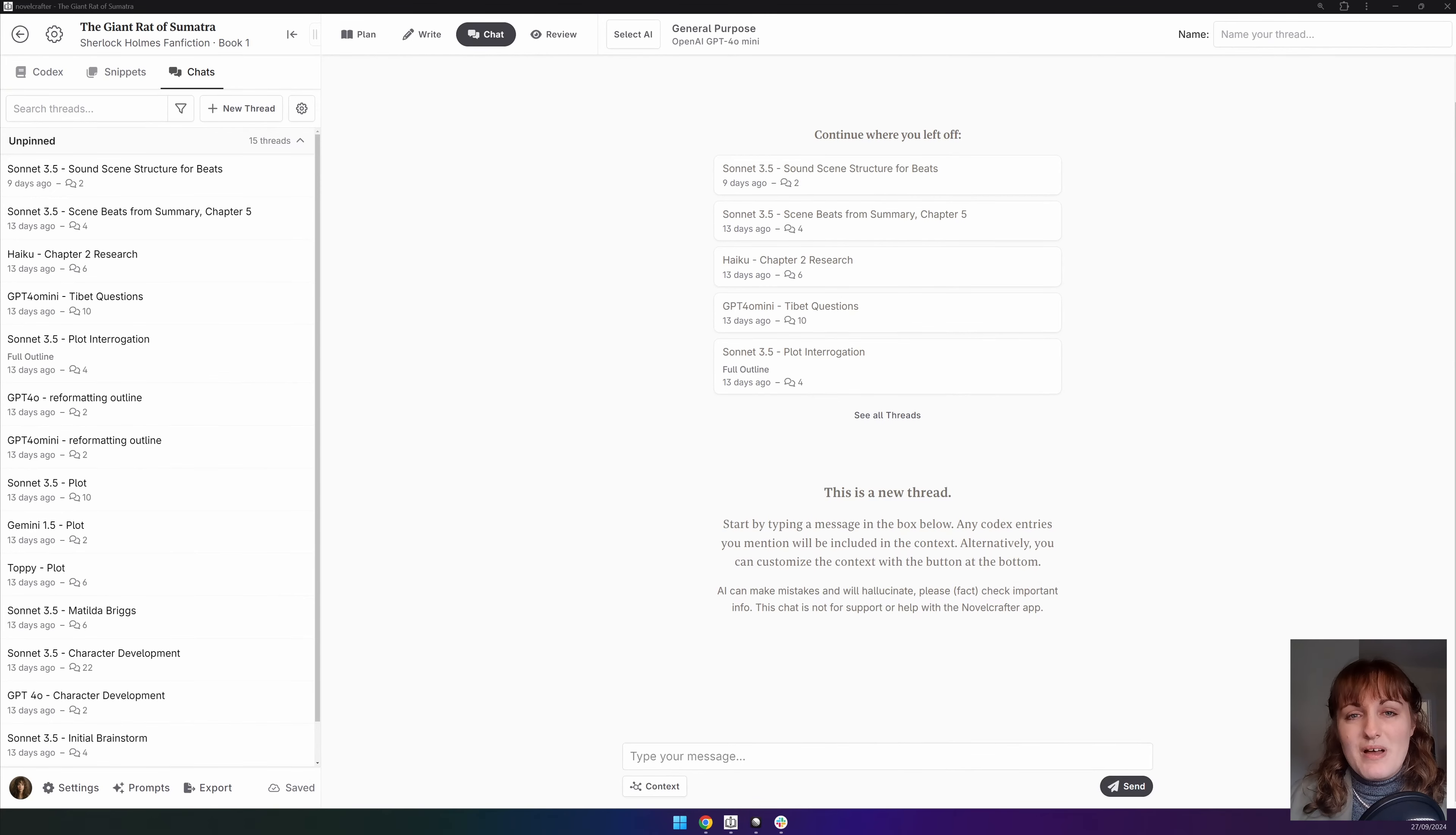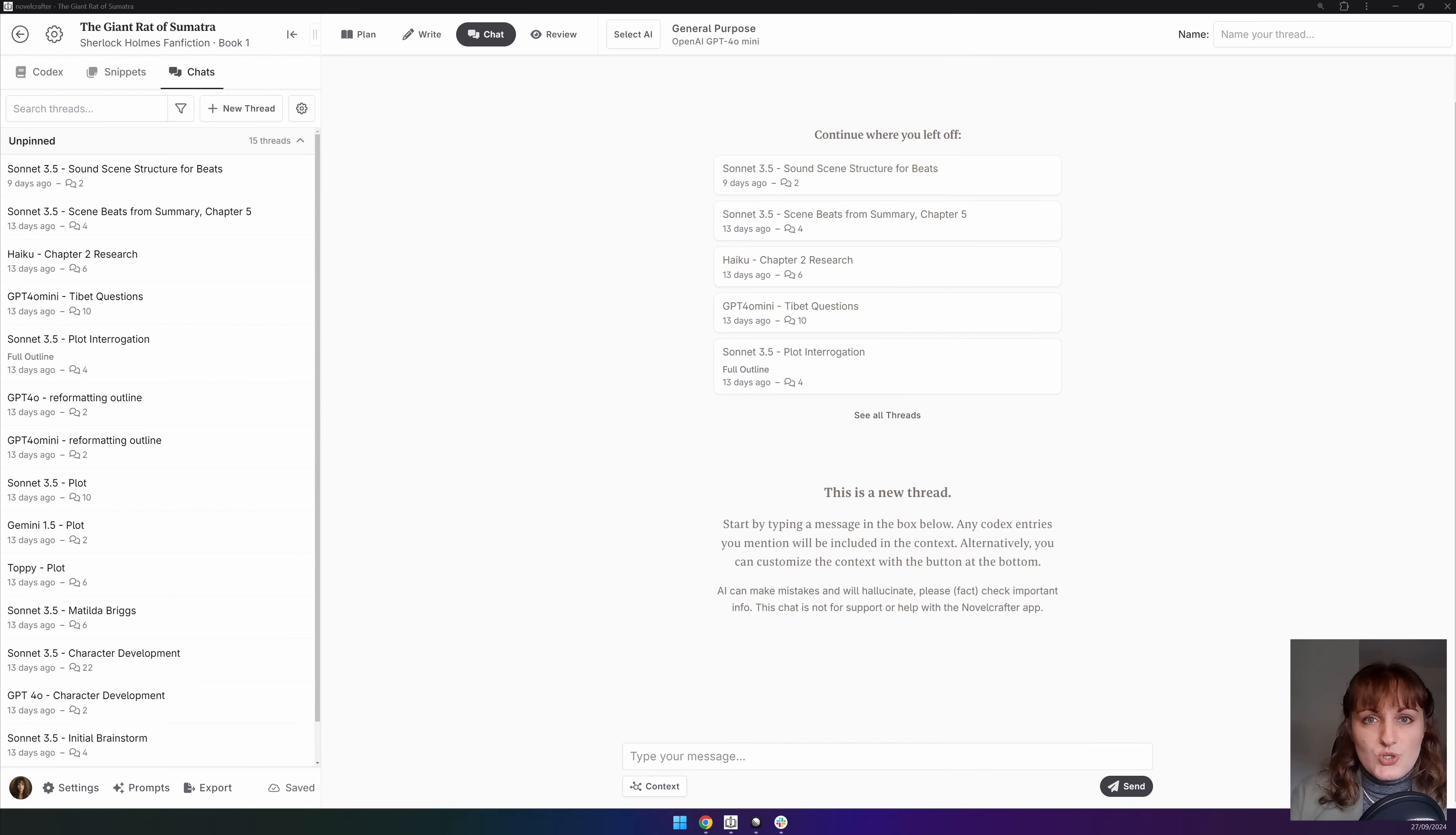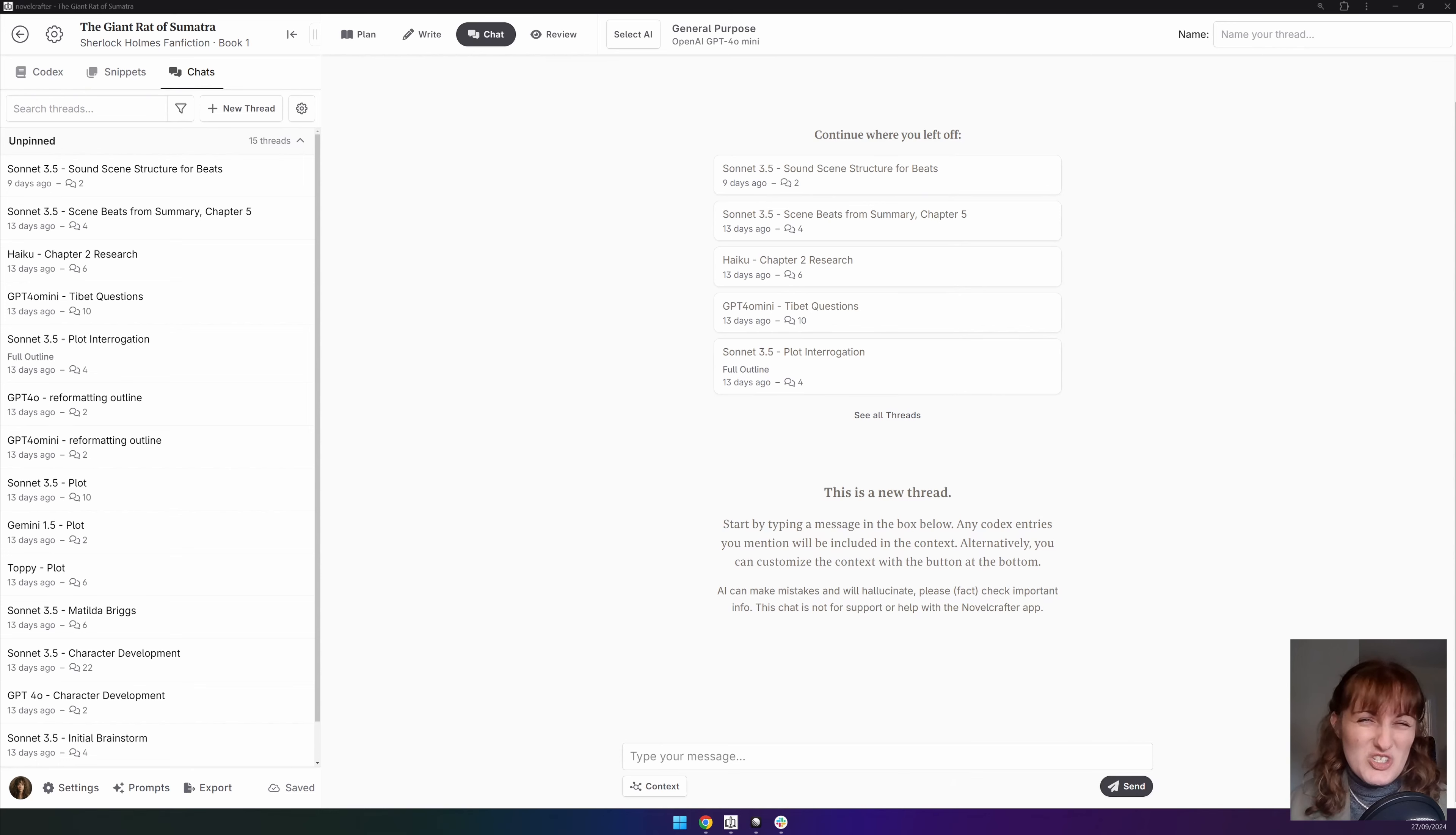The third interface along the top bar is chat. Available to those on artisan or specialist plans, chat is the ultimate tool for brainstorming, chatting with your characters and editing your work. In this video we're going to go through the interface telling you what each bit does.